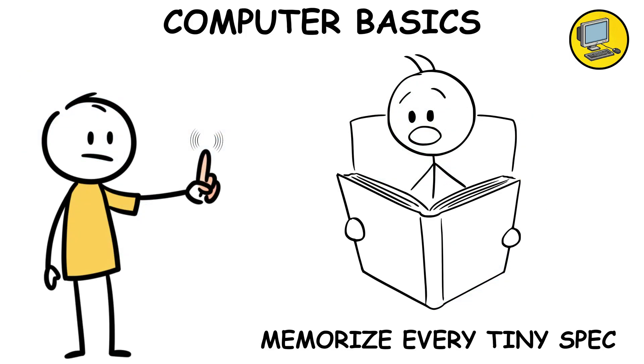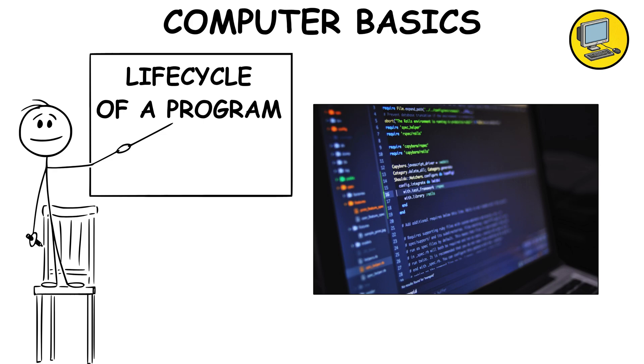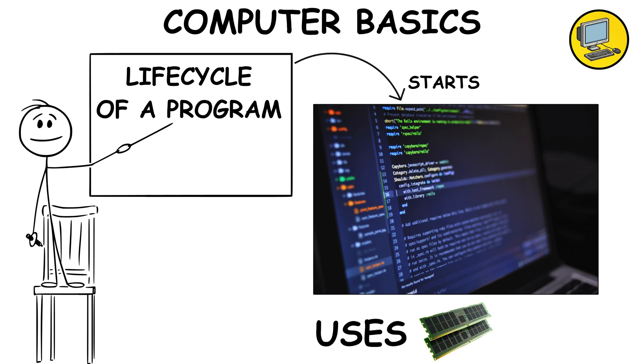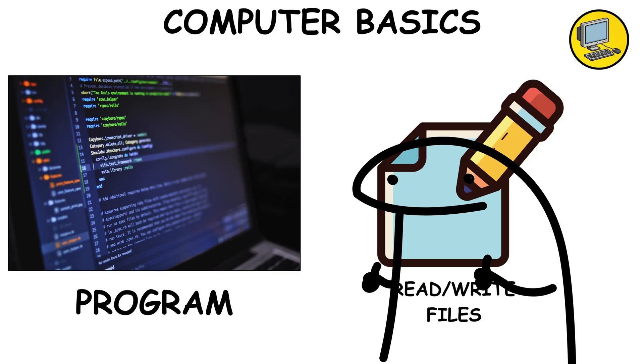You don't need to memorize every tiny spec, but you should understand the lifecycle of a program. It starts, uses memory and CPU, reads-writes files, and then stops.